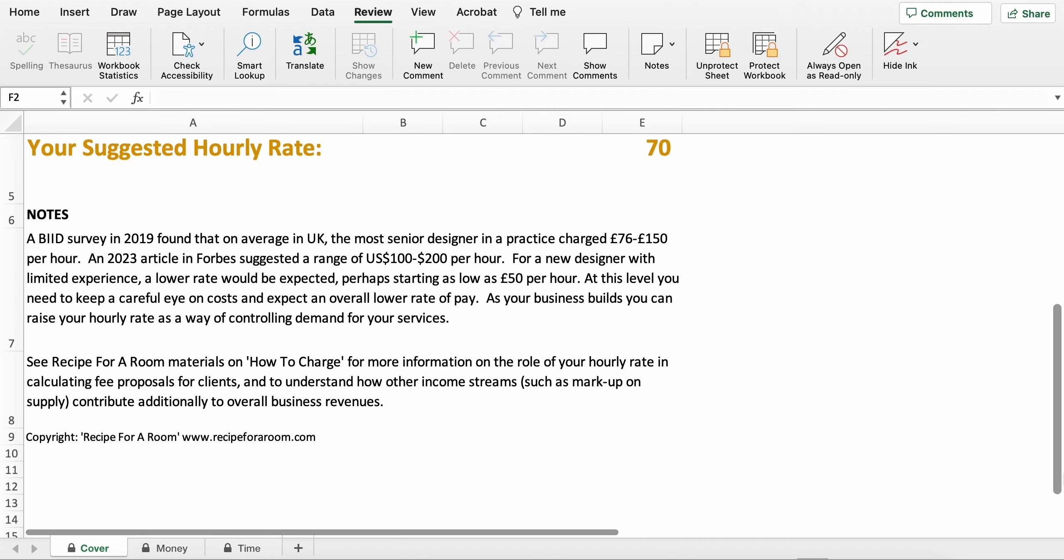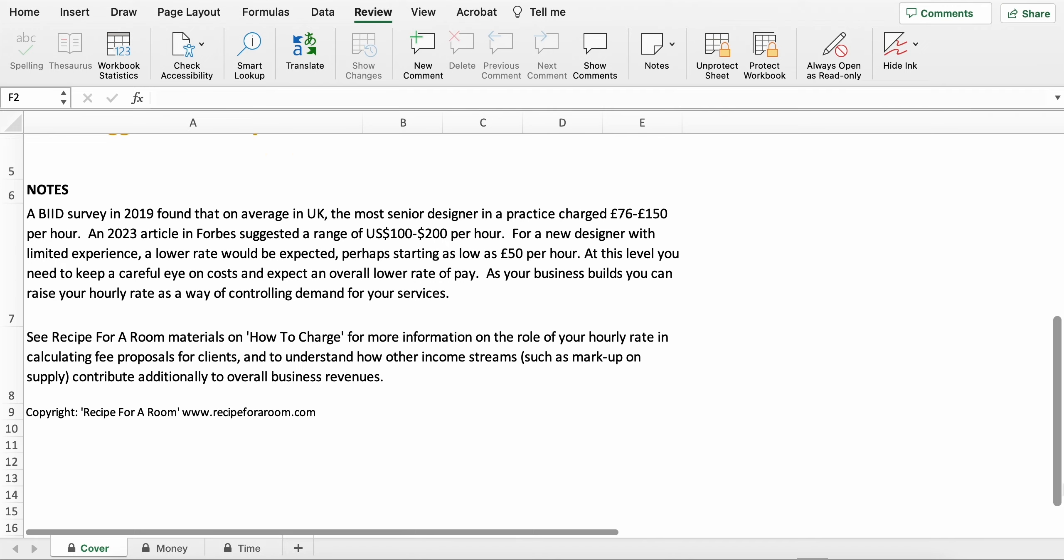There's some notes that just explain a little bit more about typical charging for both the UK and the US.